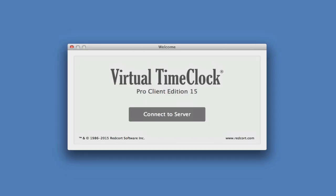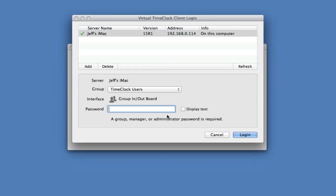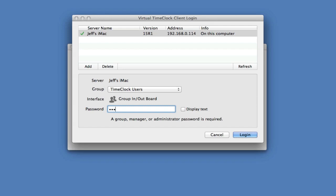The Pro Client will open to the Welcome window, where you can click Connect to Server. Your Virtual Time Clock server should be located in the upper part of the window, and you will need to enter the administrative password you just created. Then click Login.